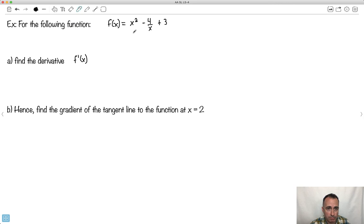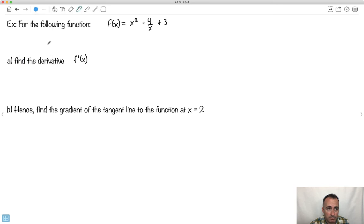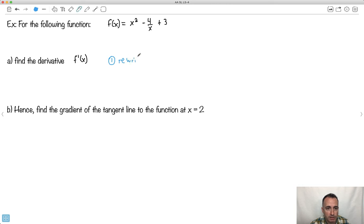Let's do some more. We've got f of x equals x squared minus 4 over x plus 3. We want the derivative at x equals 2. We're going to try this without a calculator first. The first step is to rewrite the equation because we've got an x on the bottom — we want to make it more calculus friendly.